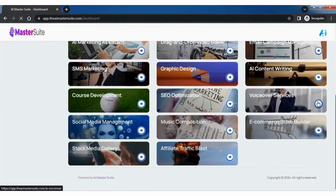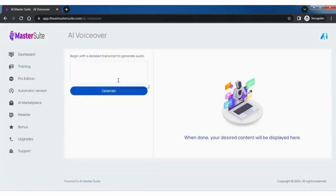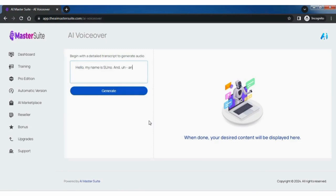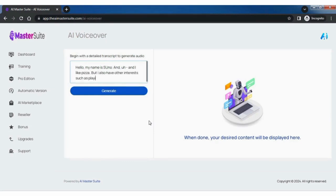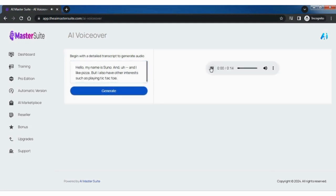Let's see how to use voiceover services tool. Begin with detailed transcript to generate audio. Click on generate and your audio is ready.